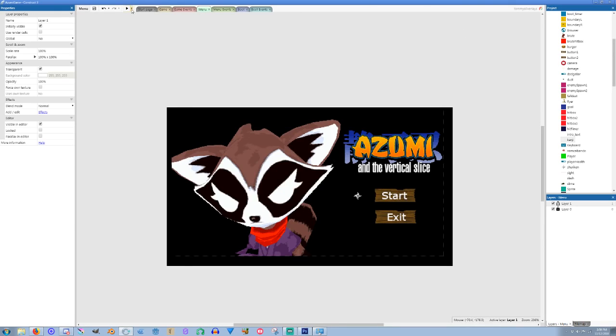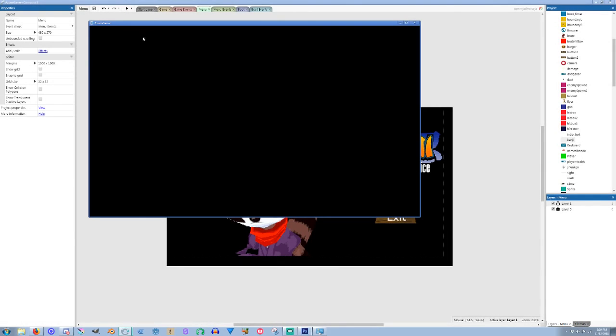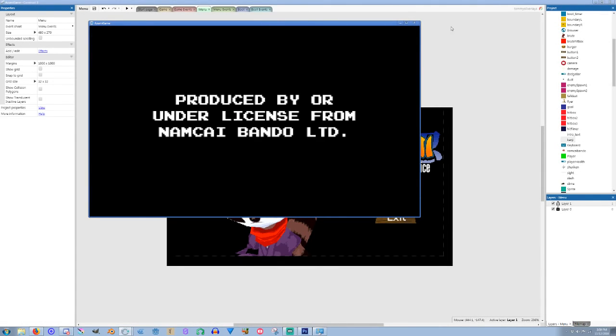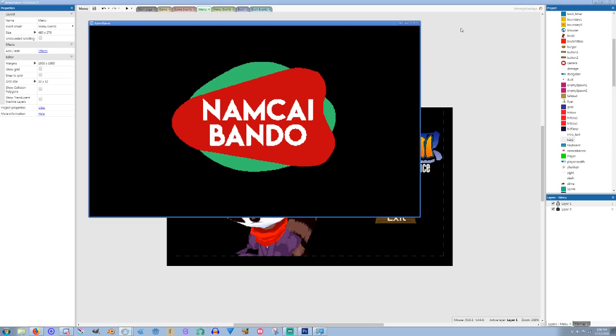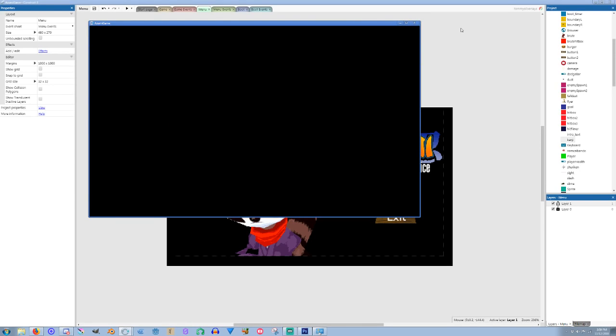So we can watch that right now. Let's do a preview project. So you can see I'm going for the Sega Genesis thing. Just does a little logo splash.